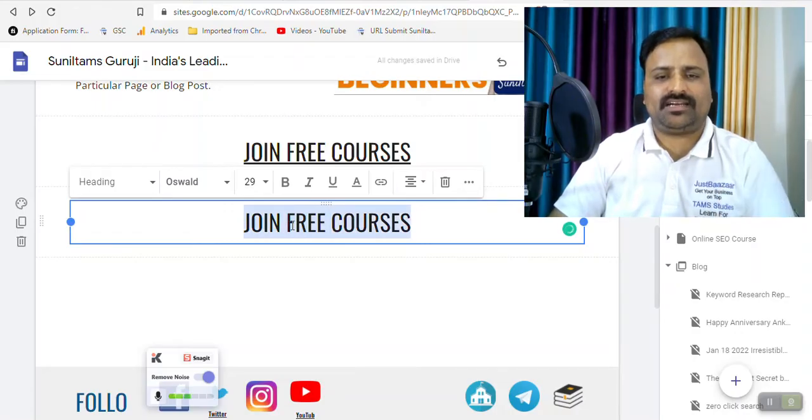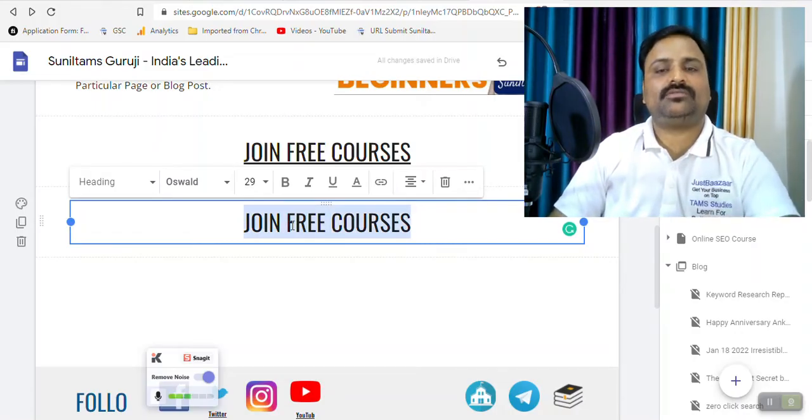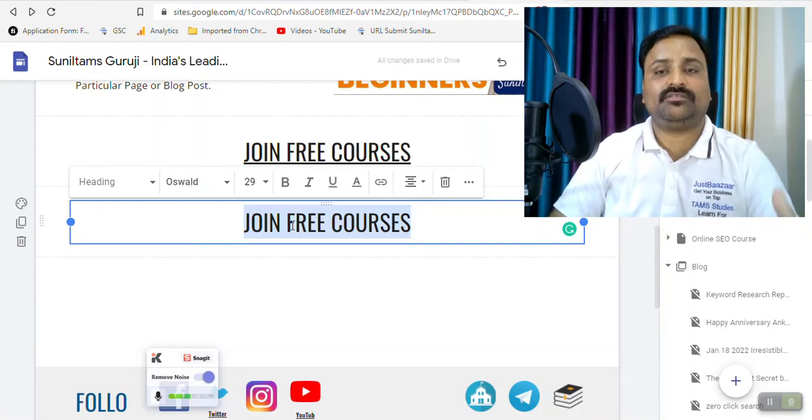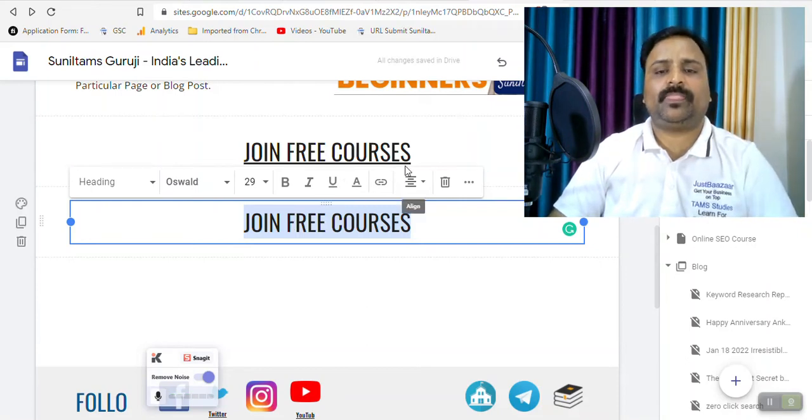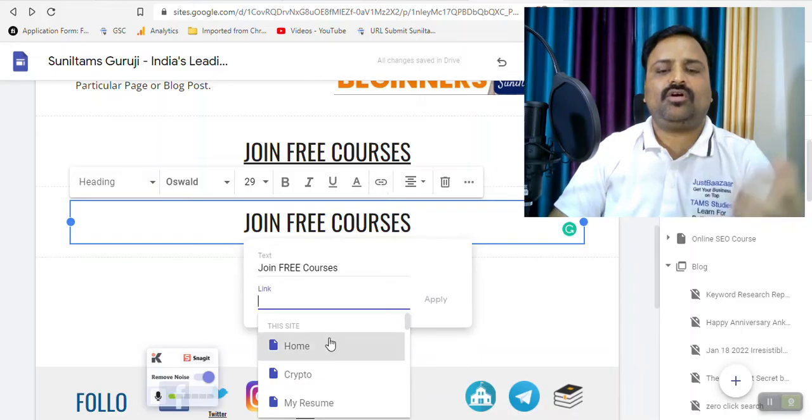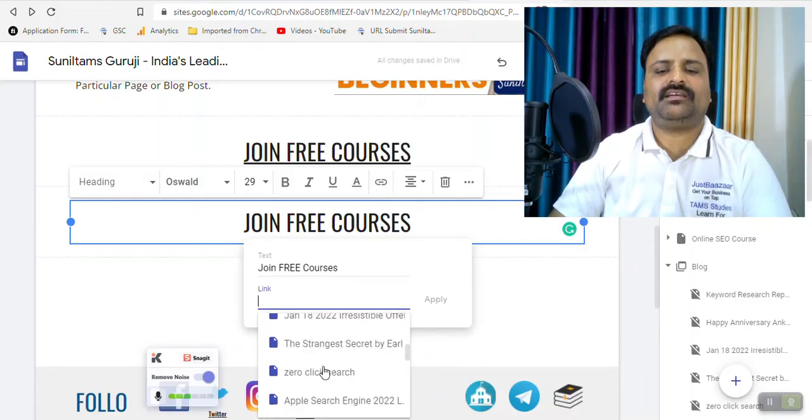So I need to select this text. I need to hyperlink it to the page where I have mentioned all the free courses. Then I will click on this insert link. Then automatically my pages are appearing here.